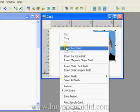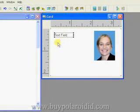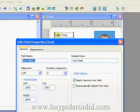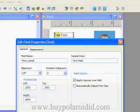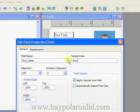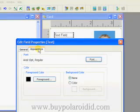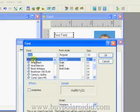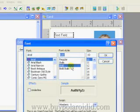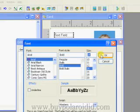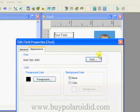Right mouse click on the card design and select the Insert Text Field option. Double-click on the text field to bring up the Edit Field properties. Type in First_Name for the field name and add sample data. Click on the Appearance tab and then click on the Font button. The font window allows one to choose from font type, style, and size. Select Arial, Bold, and 14, then click OK to continue. Click the OK button to close the Edit Field properties window.